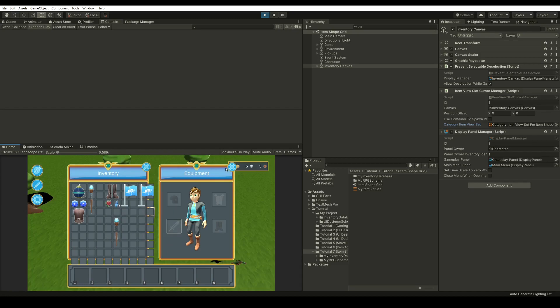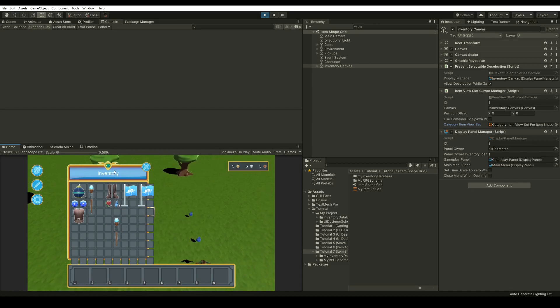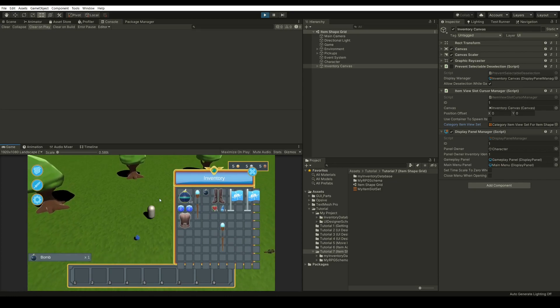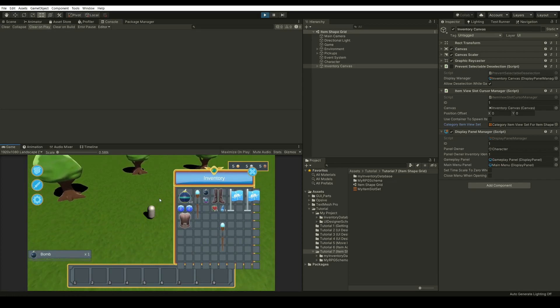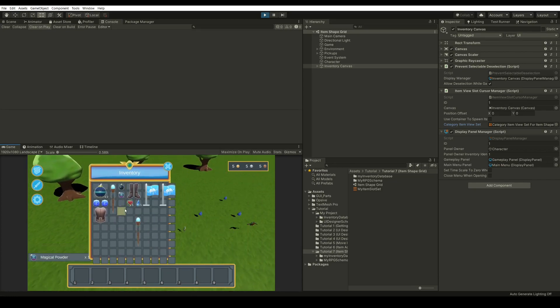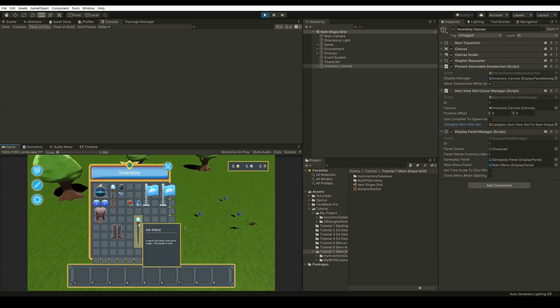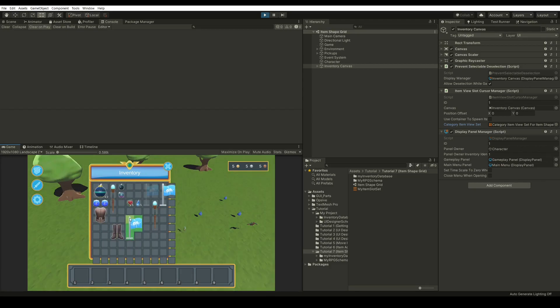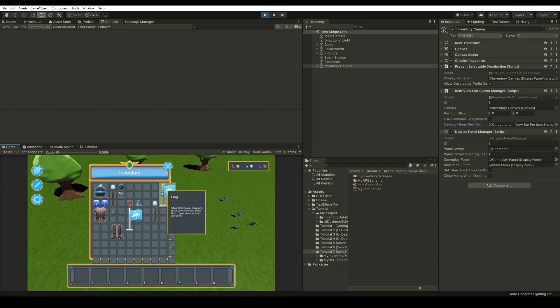So now we have a fully working UI where I can pick up some items and we have our item shape grid. Now that we have our UI completely working, let's see in detail how the item shape grids work and how to set our shapes for items.